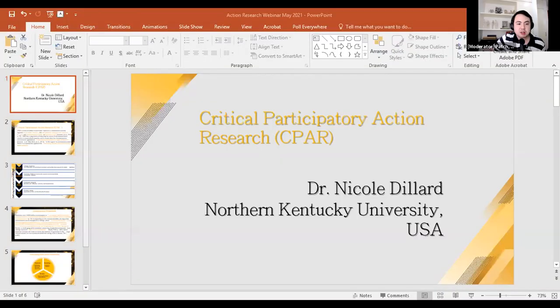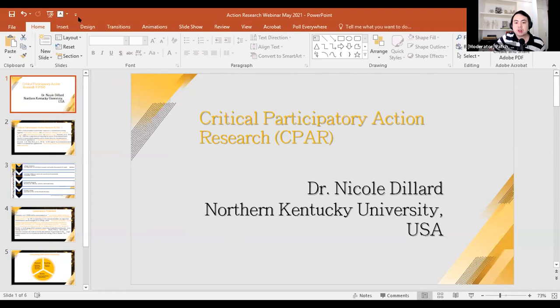The moderator thanks Dr. Jong for an insightful presentation on a cutting-edge action research method. The next panelist is Dr. Nicole Dillard, assistant professor of organizational leadership at Northern Kentucky University, who earned her doctorate in human and organizational learning from George Washington University. Her primary research interest explores women and leadership, with a focus on narratives of mentoring and work, and the impact on the work-life experiences of women of color.